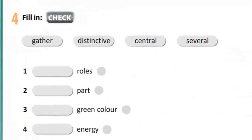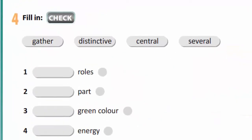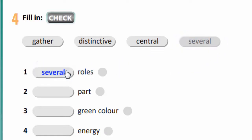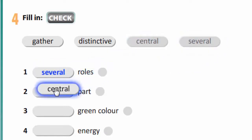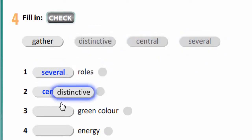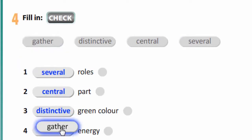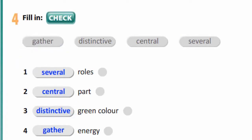In exercise 4, you are to fill in: gather, distinctive, central, several. Now let's check. Several roles, central part, distinctive green colour, gather energy.